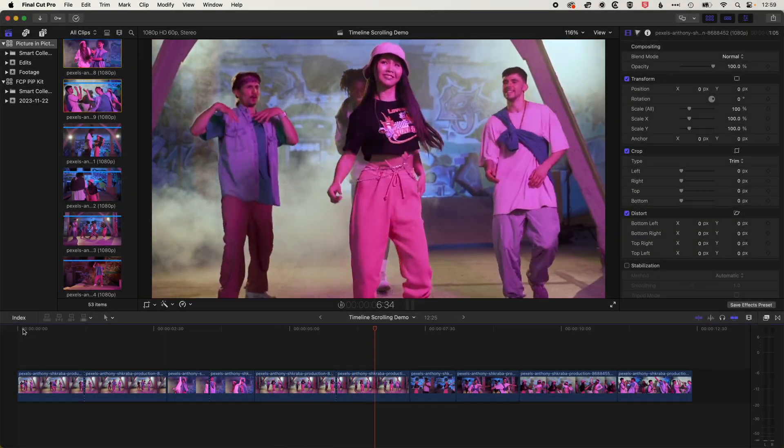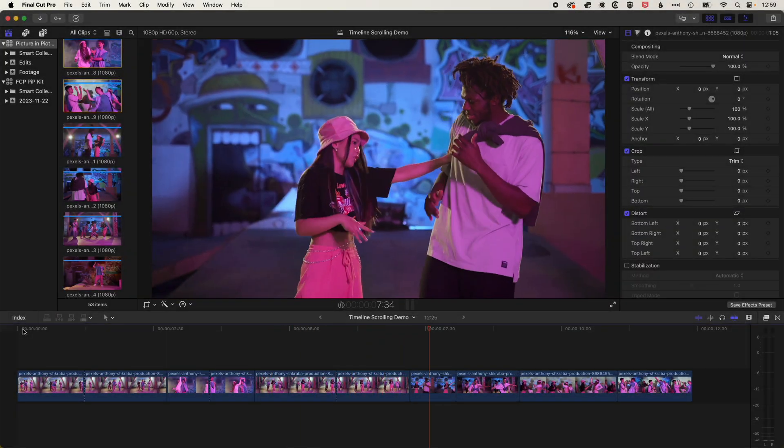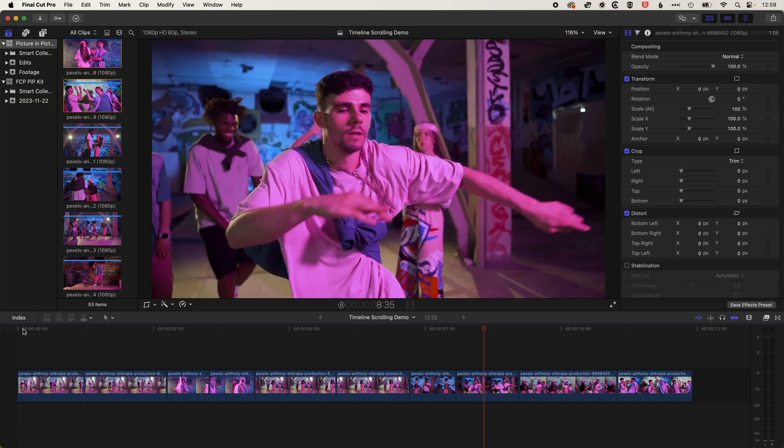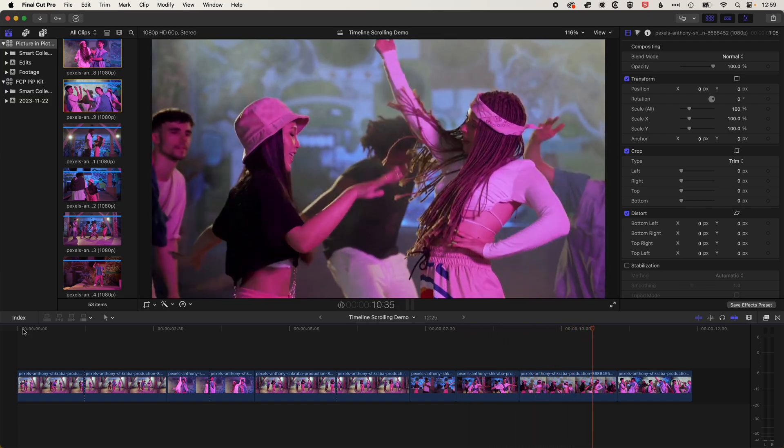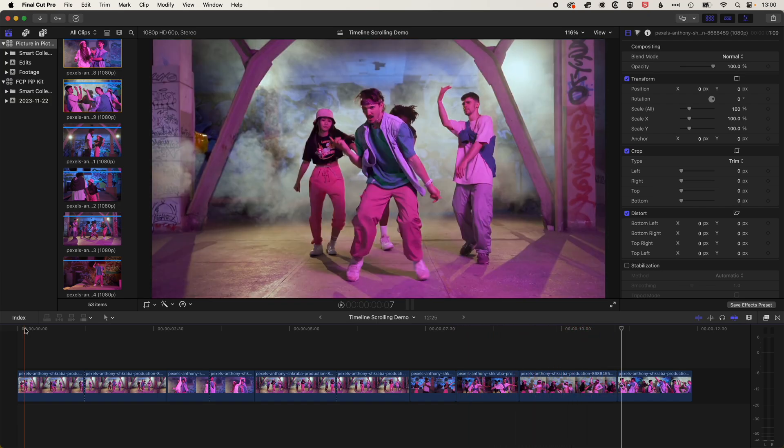the scrolling timeline. So as you can see here, my timeline is still not scrolling, even though I've updated to the latest version of Final Cut Pro.